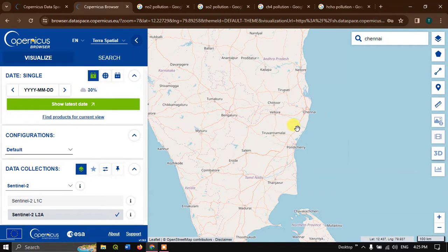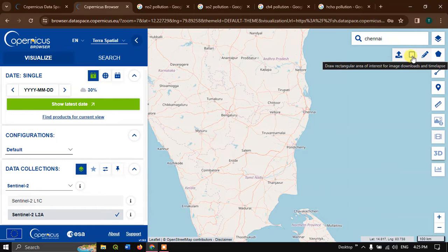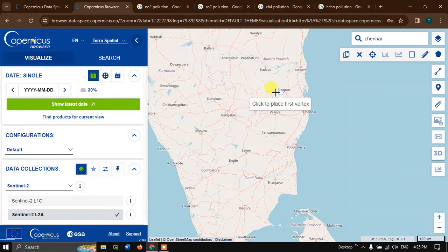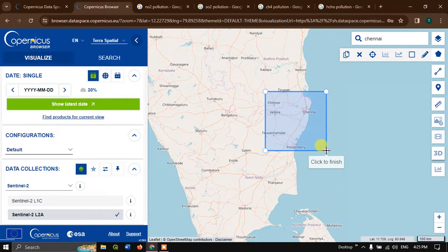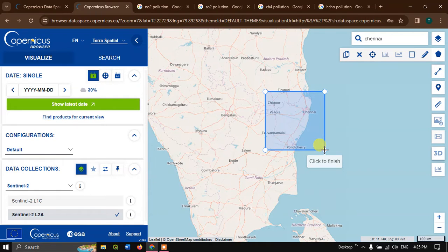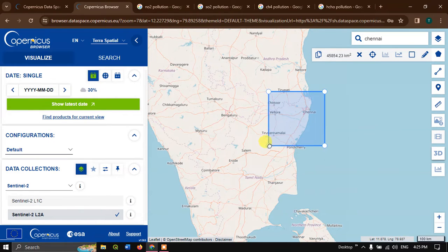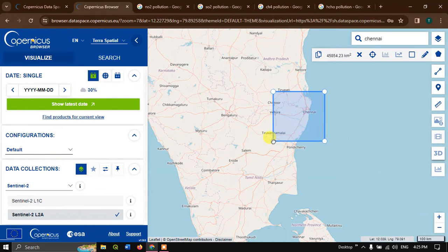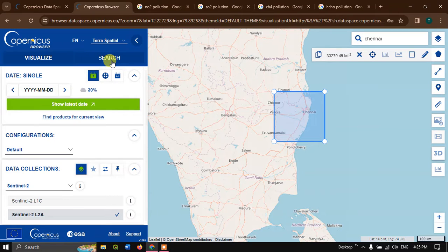In order to select the area of interest, please select this button and you can select this option, draw rectangular area of interest. Click on the place anywhere just once, you can draw a box like this, and you can once again click to finish the box. You can reduce the size by clicking on this corner. You can drag it like this, reduce it or increase it. At the top you can find the area in square kilometers.